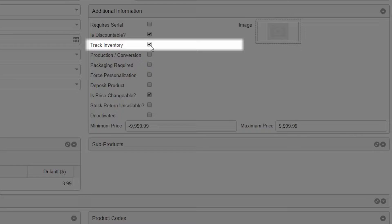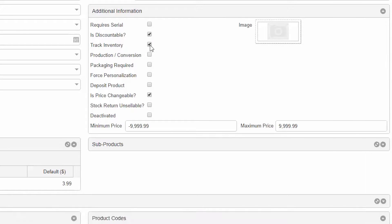If it is already checked, be careful. If you uncheck it, the stock for this item will be set to zero and this cannot be undone.